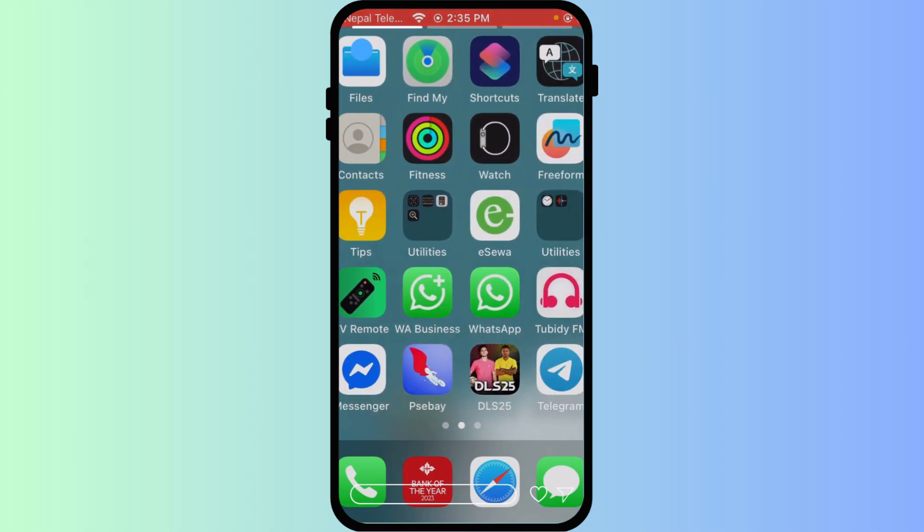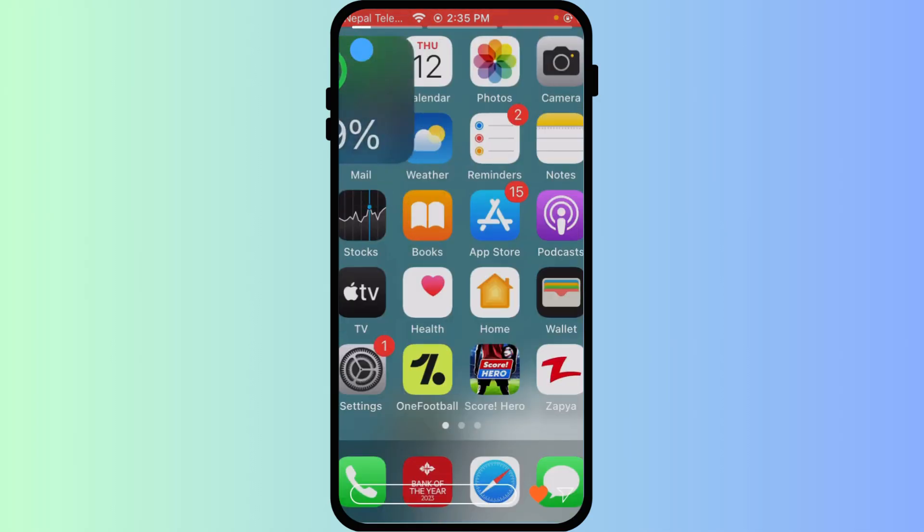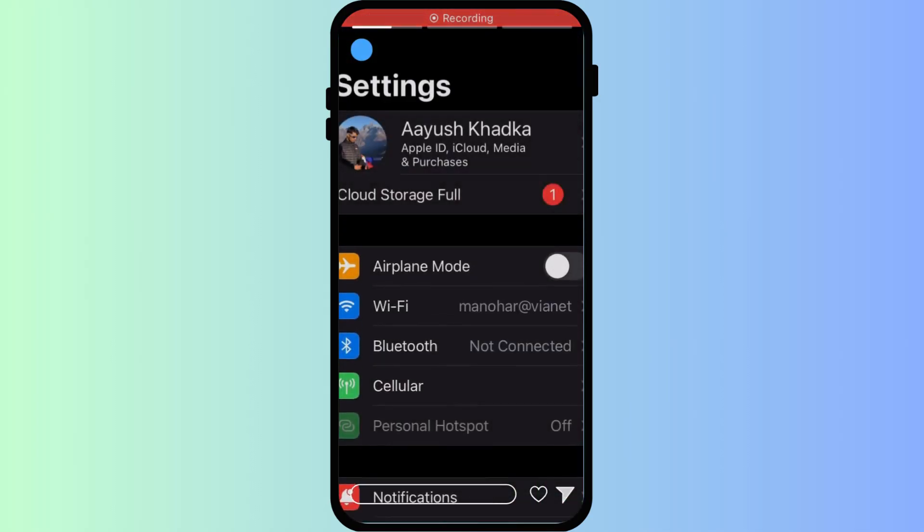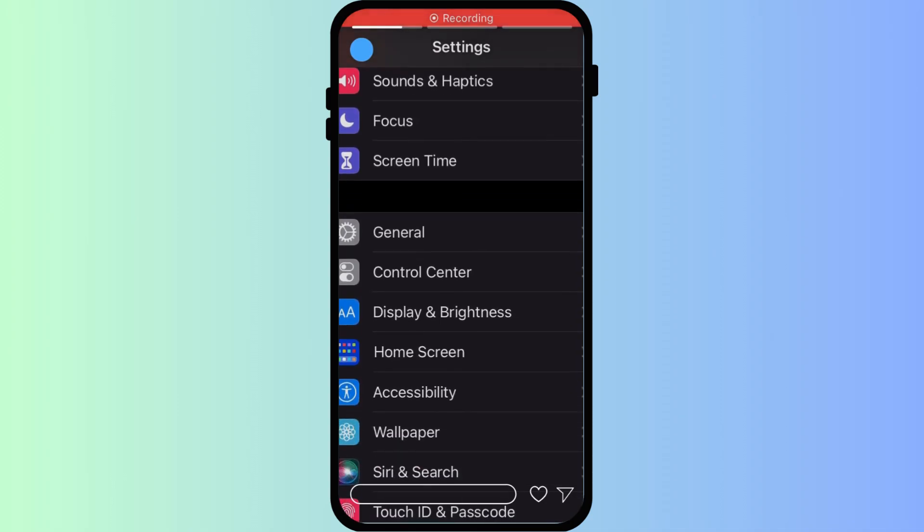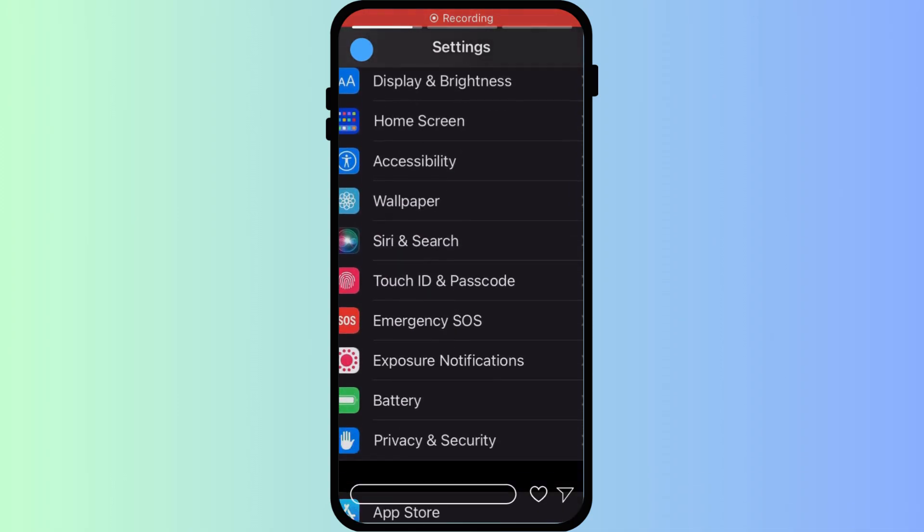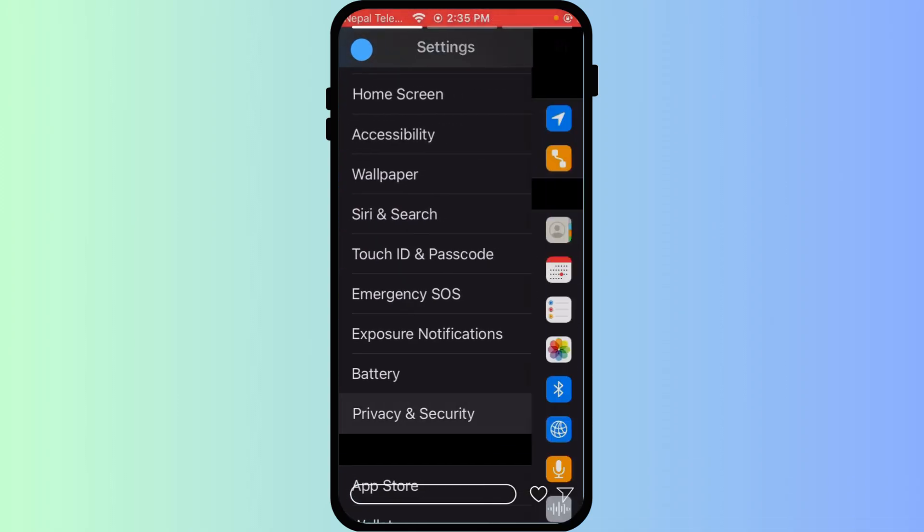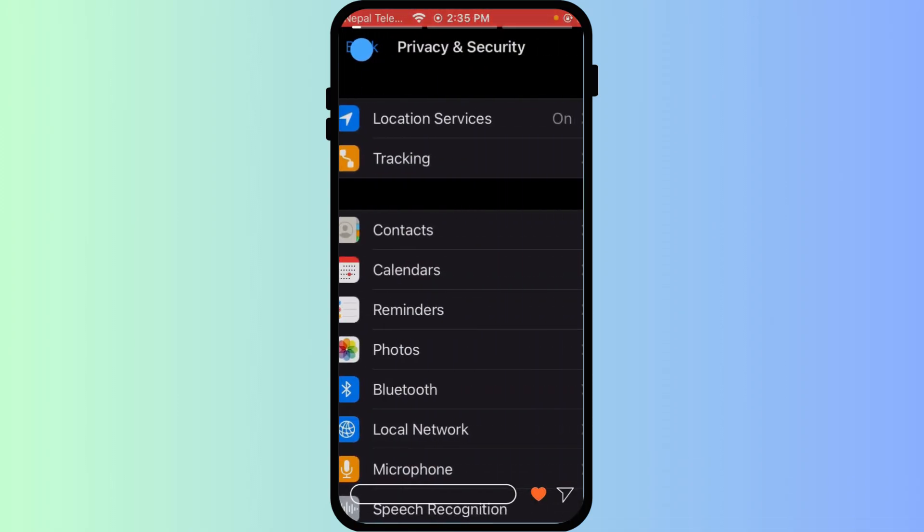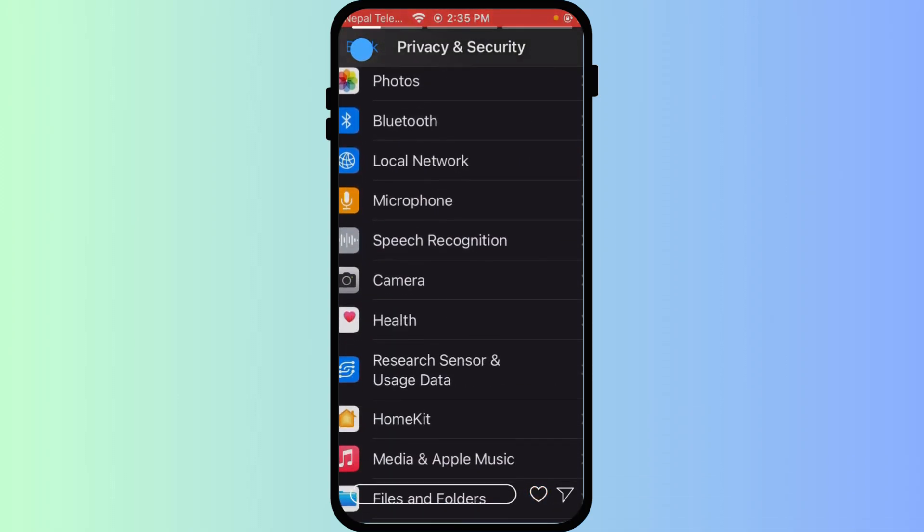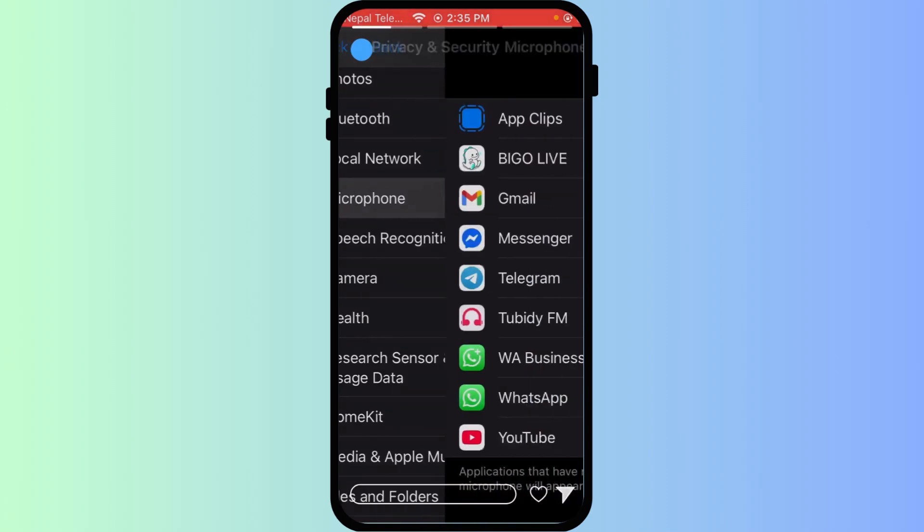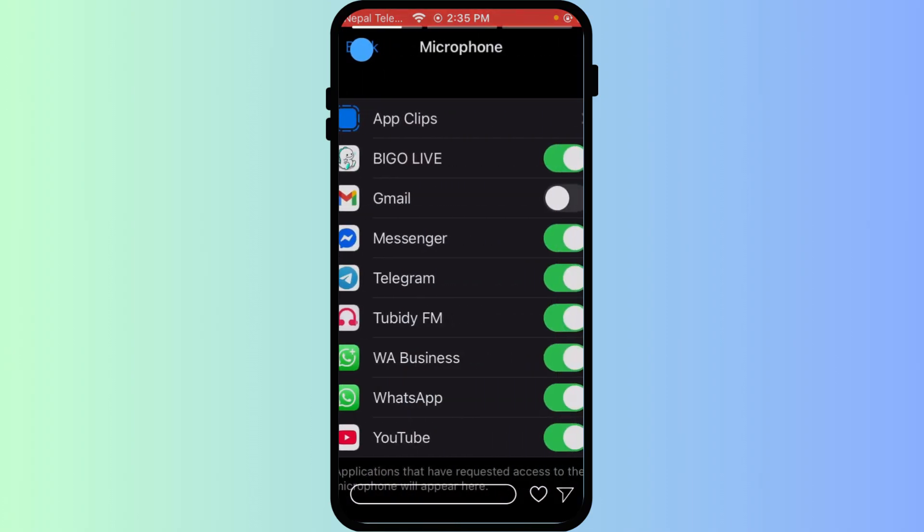First, ensure BegoLive has microphone access. Go to your iPhone settings, then search for privacy and security, then microphone. Click here. Make sure the toggle for BegoLive is on, which is green, right here.